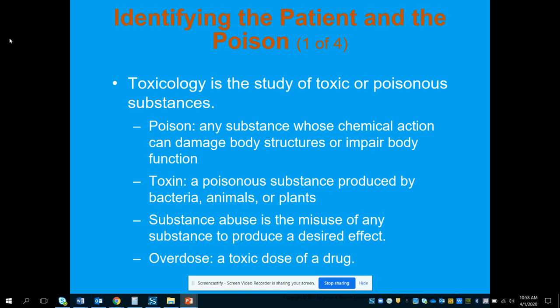Toxicology itself is the study of toxic or poisonous substances. Poison is any substance whose chemical action can damage body structures or impair body function. It's very important that you understand the difference between poison and toxin. A toxin is a poisonous substance, but it's produced by bacteria, animals, or plants. So even though poisons can be toxic, a toxin is specifically based on bacteria, animals, or plants.